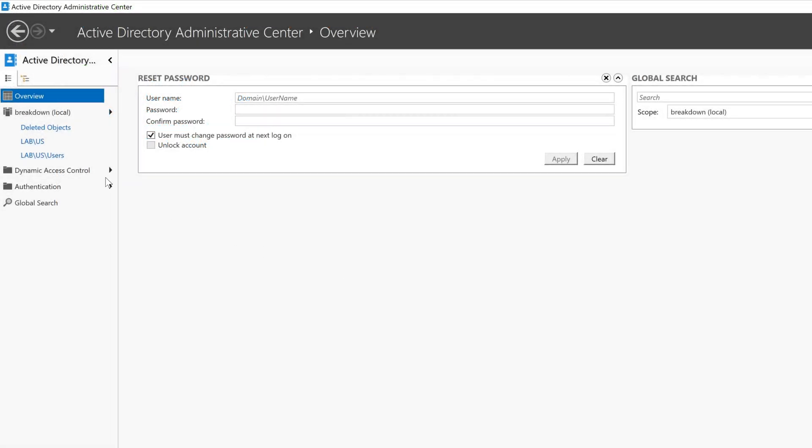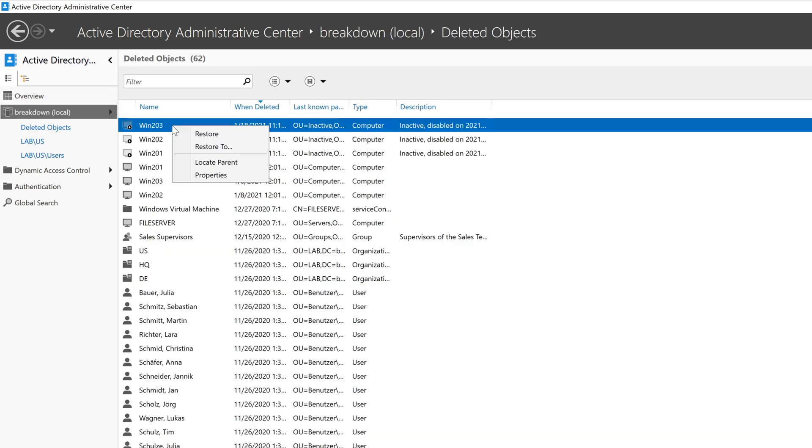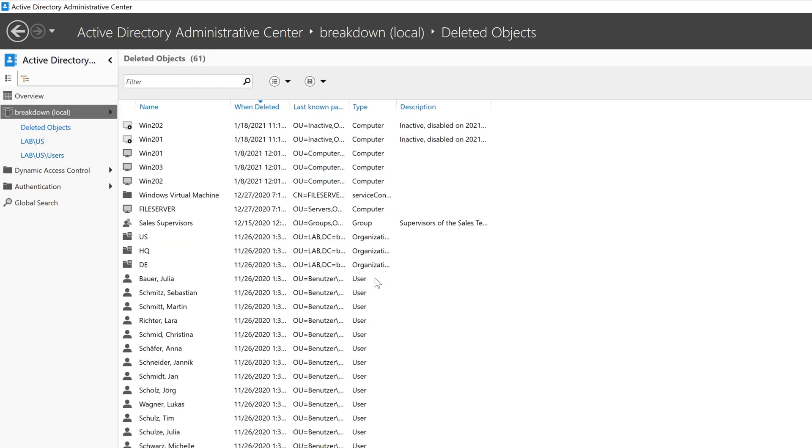If for some reason you need to restore a deleted AD computer, this can be done from the Active Directory Administrator Center or with the restore AD object command, which is featured in another video.